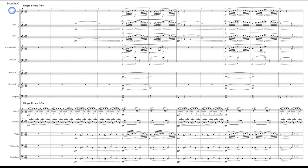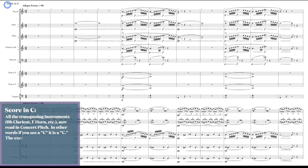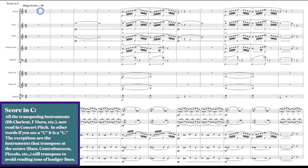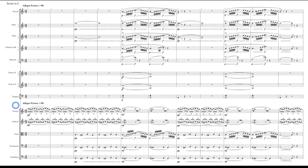As always we are in score in C. The tempo marking is Allegro Feroce. Allegro means lively and fast, and Feroce means fierce or ferocious, so the players will dig in a little bit more aggressively when they see a marking like that.